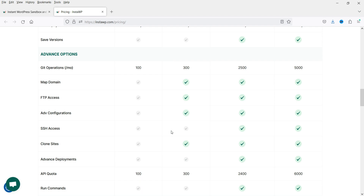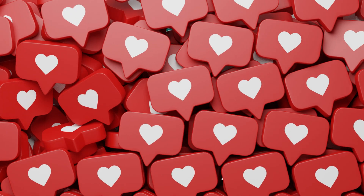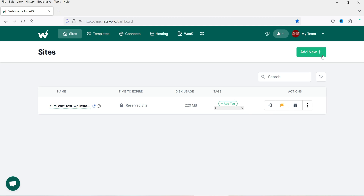Now let me show you how to create a WordPress website in this tool. Here I'm logged into the InstaWP dashboard and you can see I've already created one WordPress website — a demo site from a previous video where I showed how to use the SureCart plugin for an e-commerce website. SureCart is a free alternative to WooCommerce. Now I'll show you how fast you can create a new WordPress website.